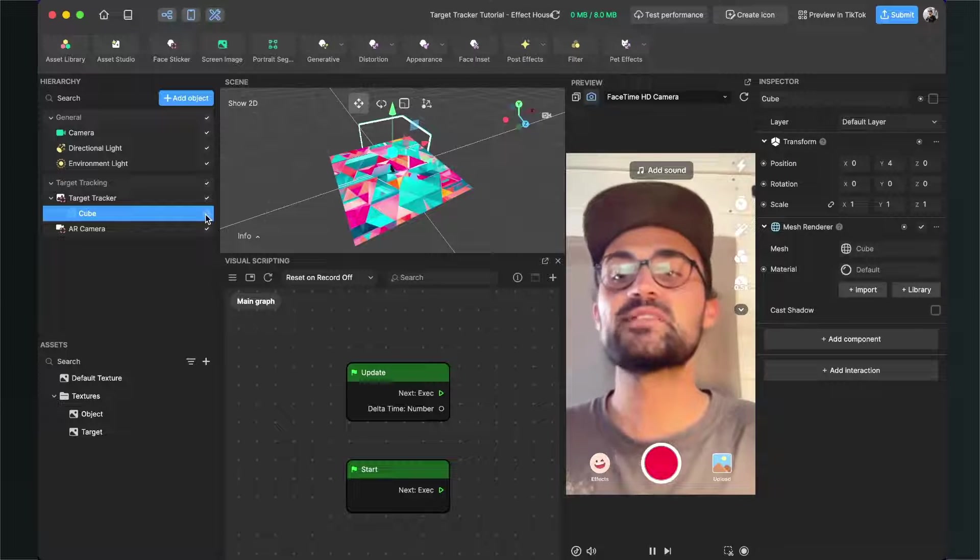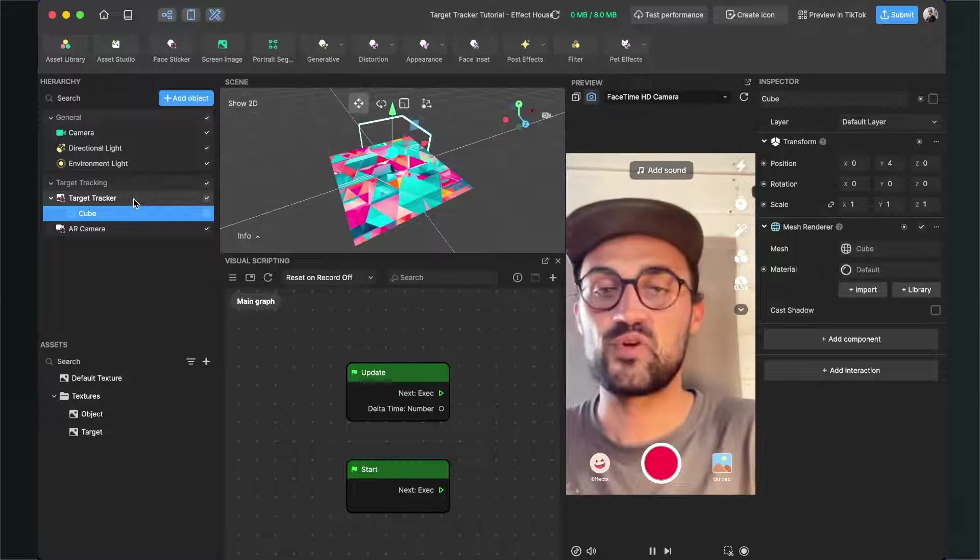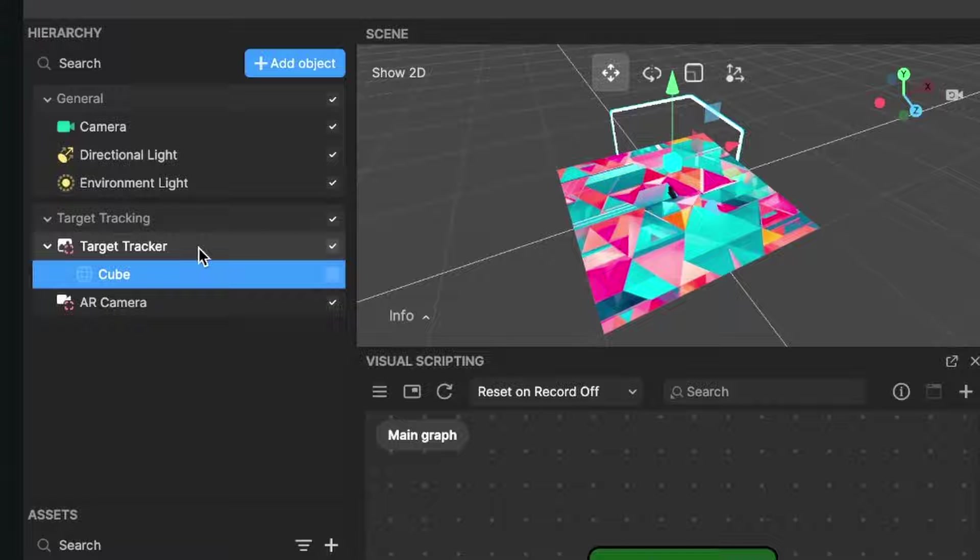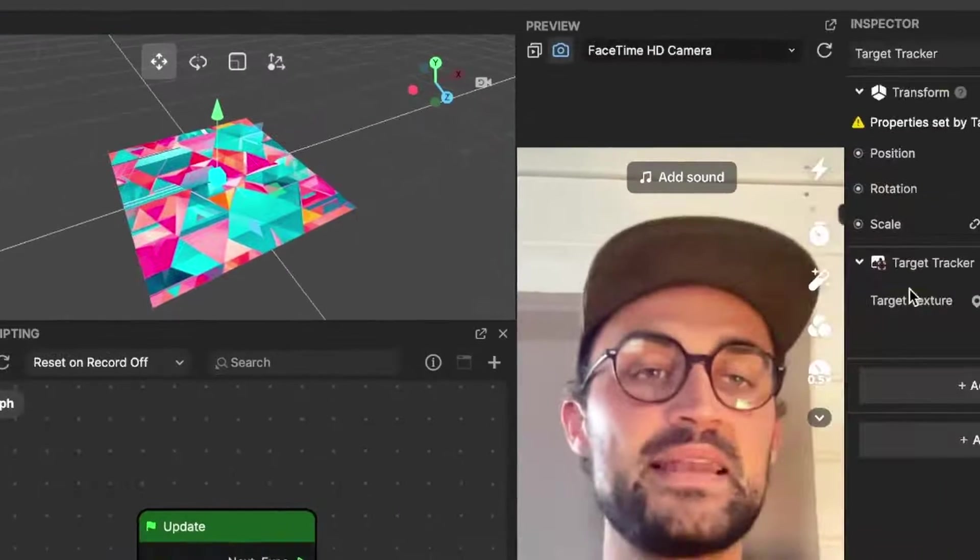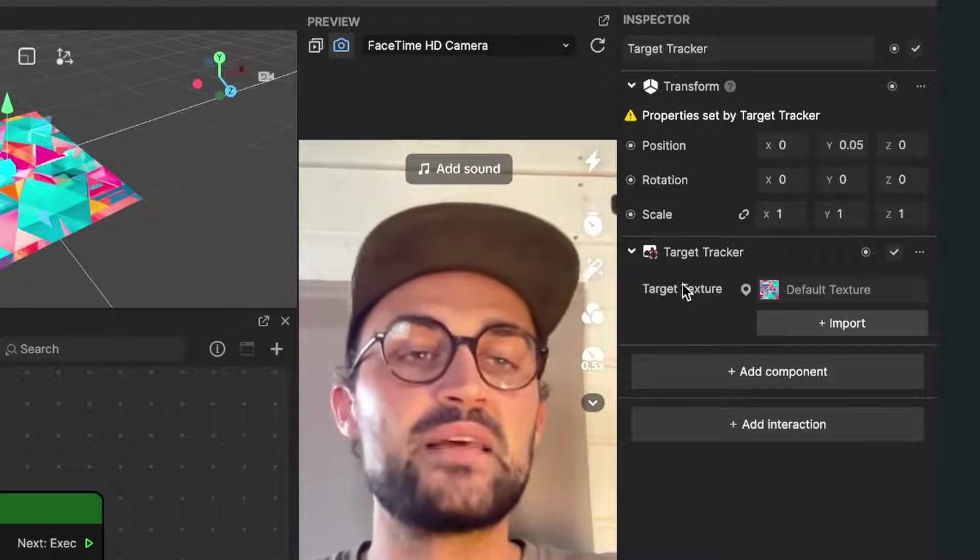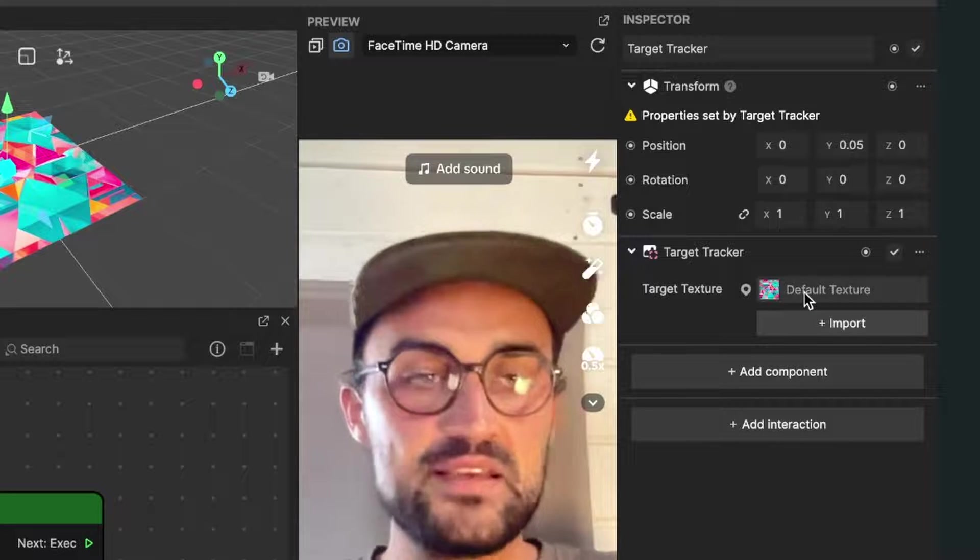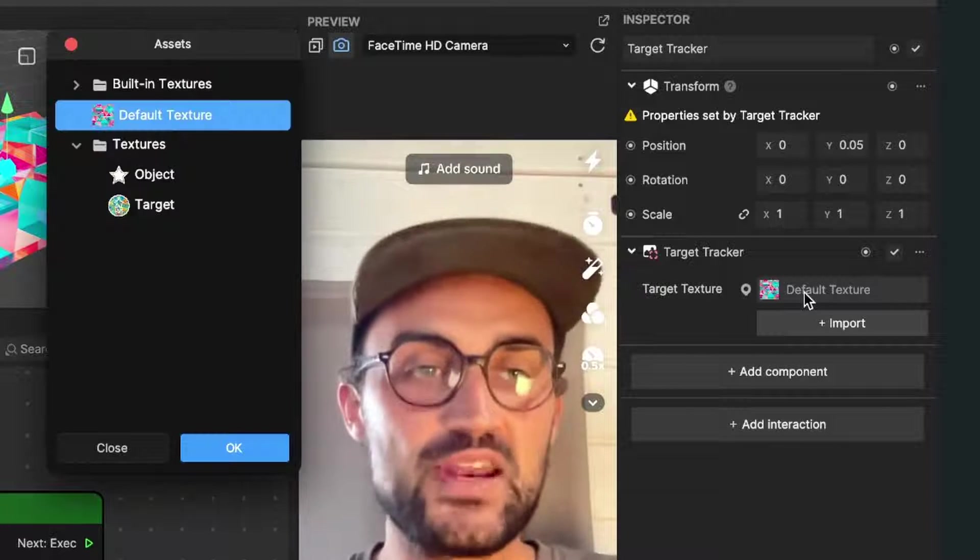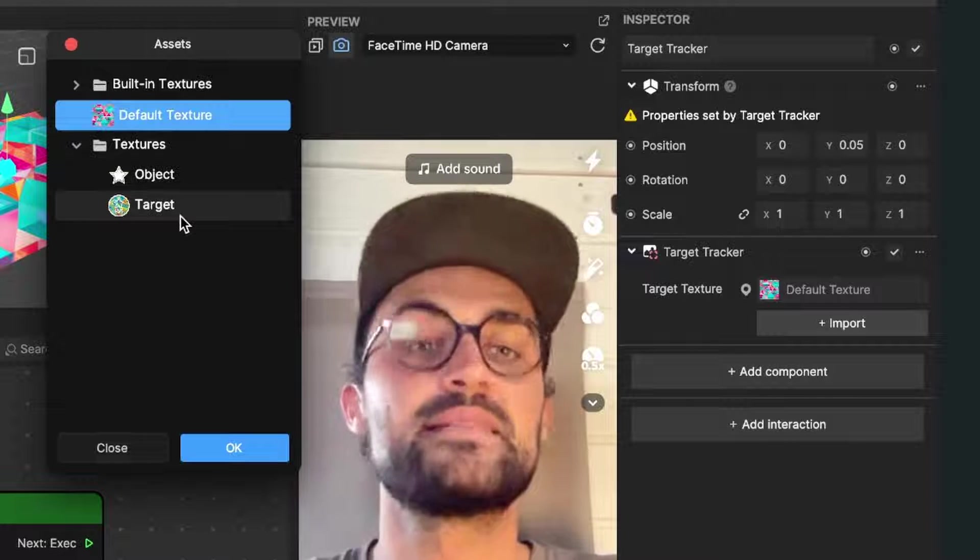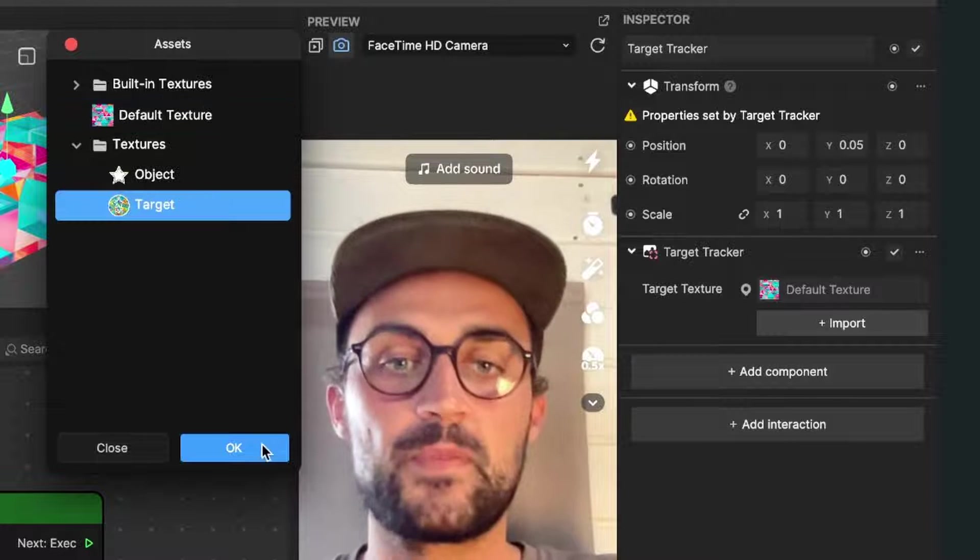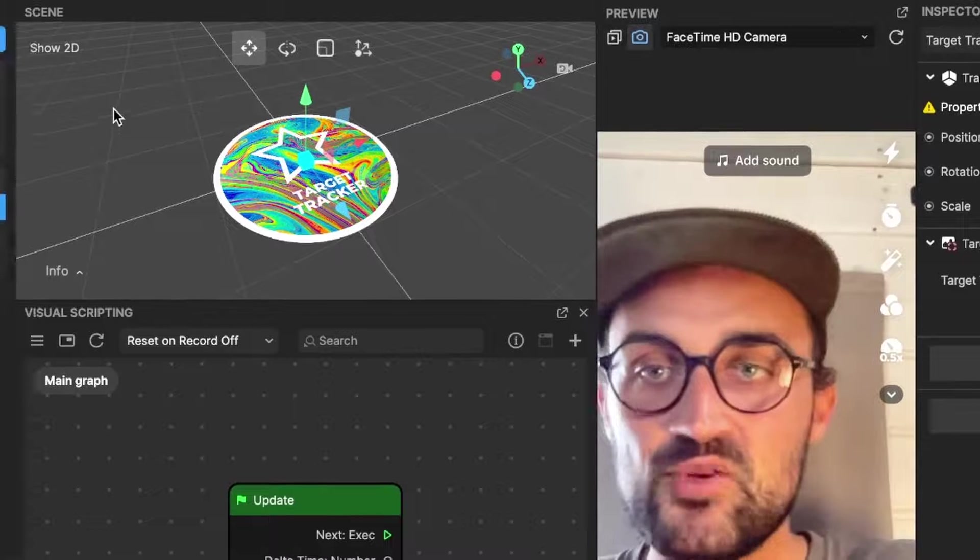For this, we click on the Target Tracker object on the left-hand side in our scene, then we go to the right-hand side. Here we can find the target texture. There is this default texture set - just click on it and then select the target picture.